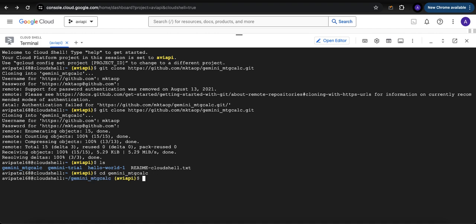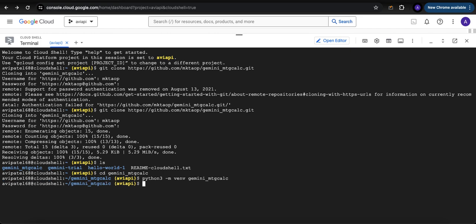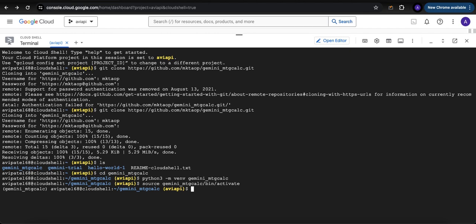We've done that, now we need to create a Python virtual environment. We're just going to call it gemini-mtg-calc to stay consistent. It's creating the virtual environment. Now we're going to activate it: source, name of the environment gemini-mtg-calc/bin/activate. It's been activated.